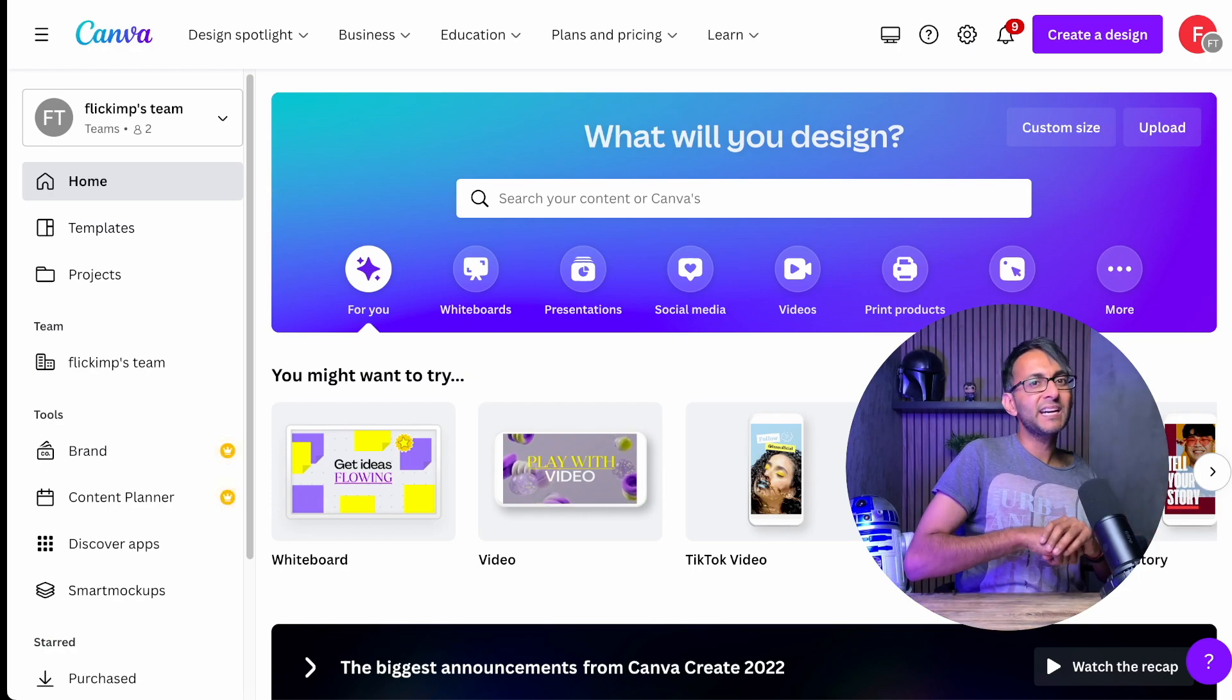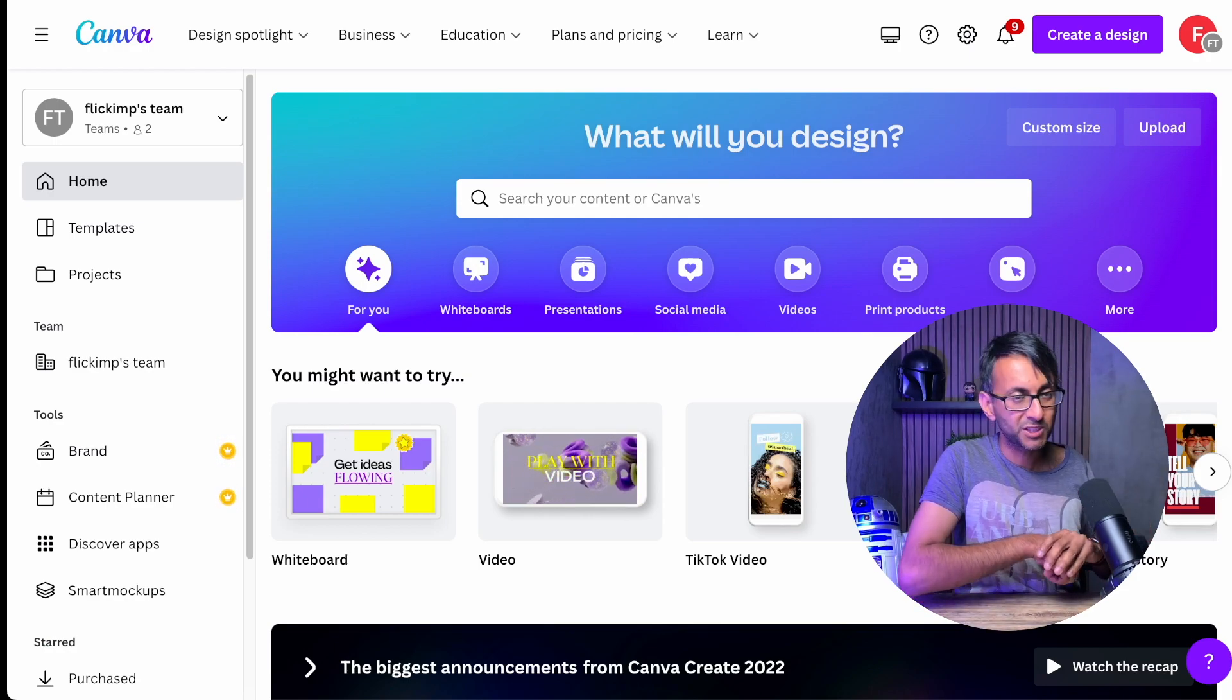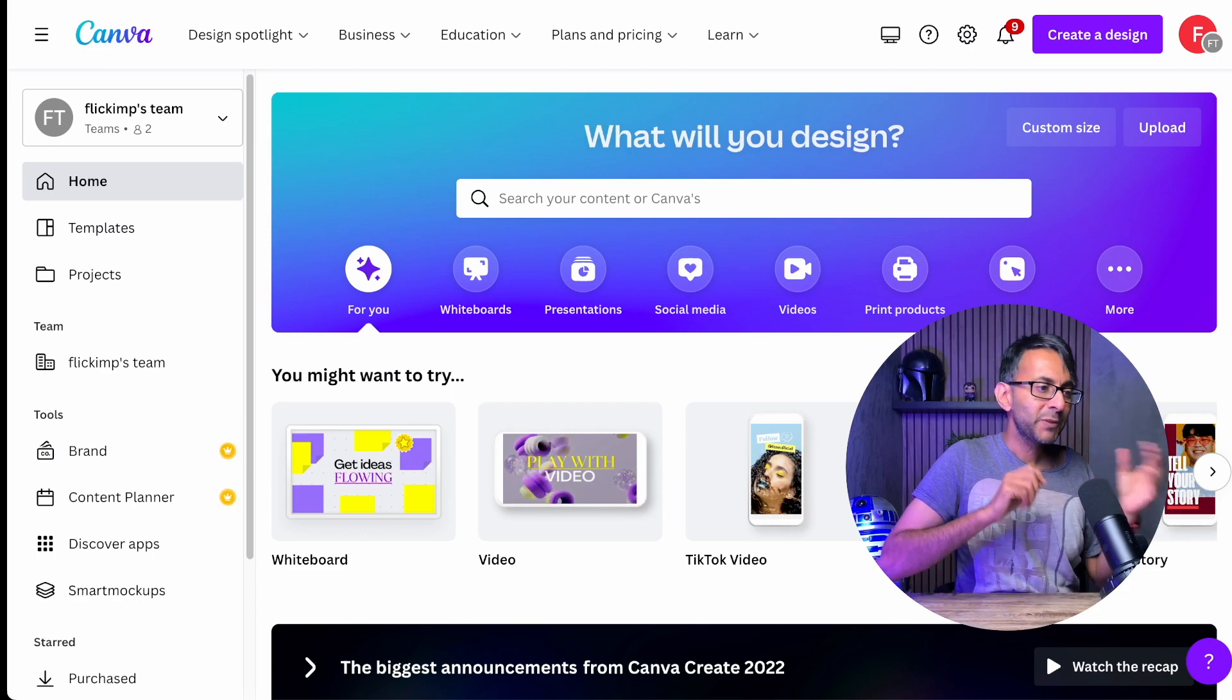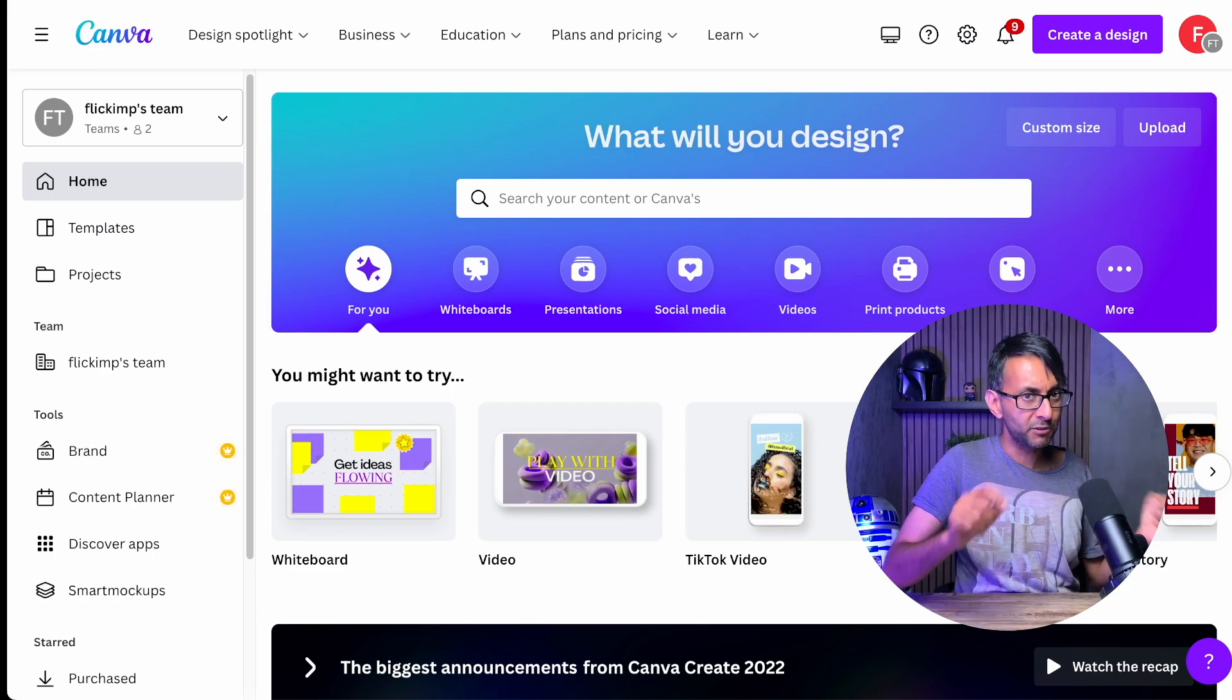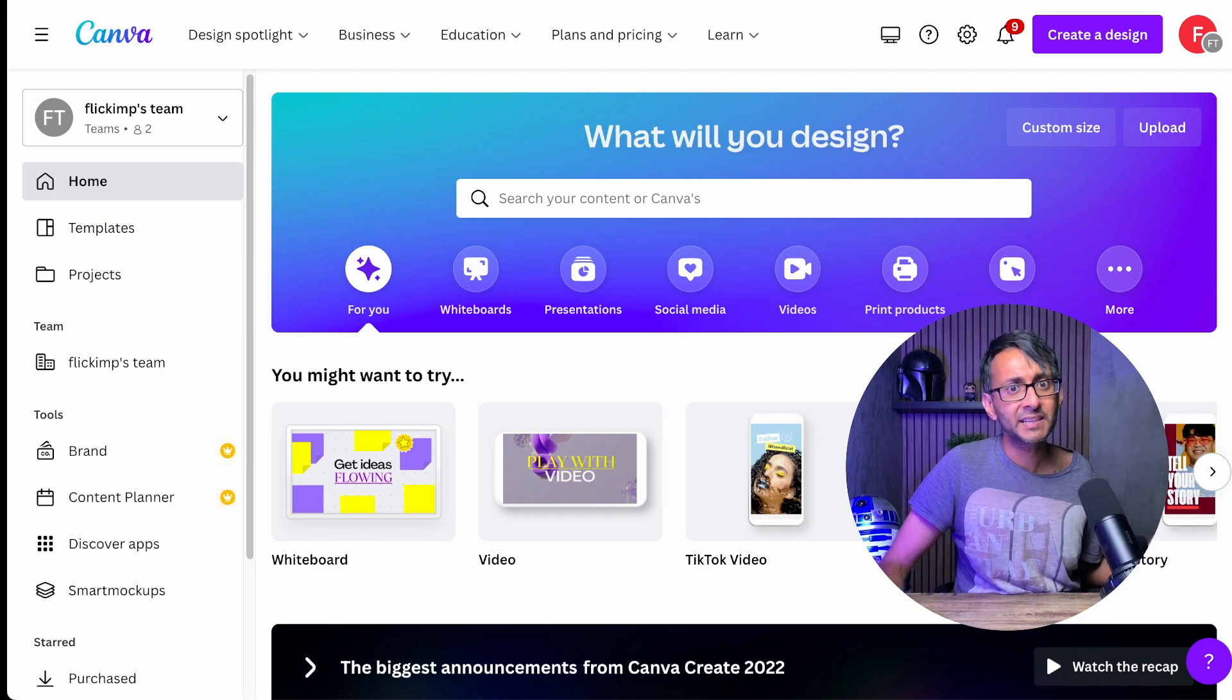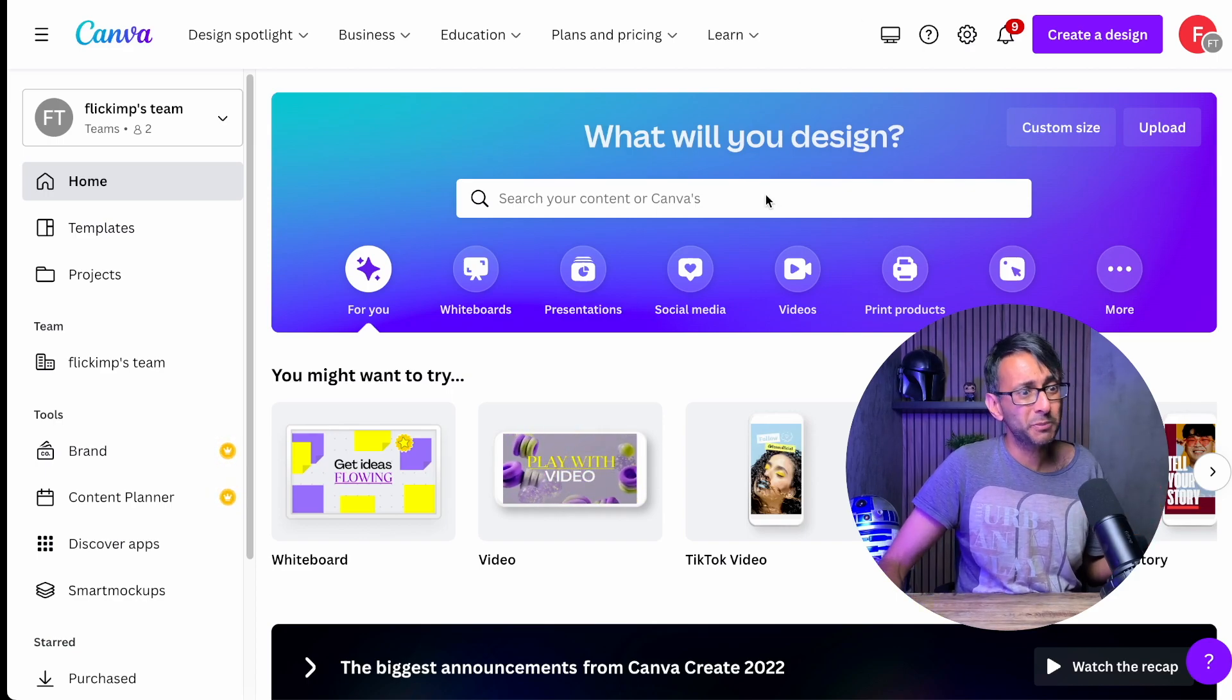Now, we're using Canva.com. I am using the premium version, which is about $10.99 a month, because there are some features you get here that I think are super useful. I'm not here to sell you Canva, but the reason I like to use it is just because it is super, super versatile.